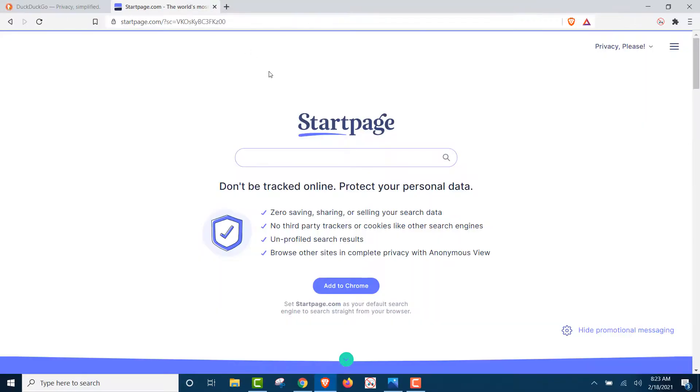I use StartPage, and it doesn't track me, and there's no browsing history. I'm going to prove you're wrong. We're going to do the same thing, Bebop.